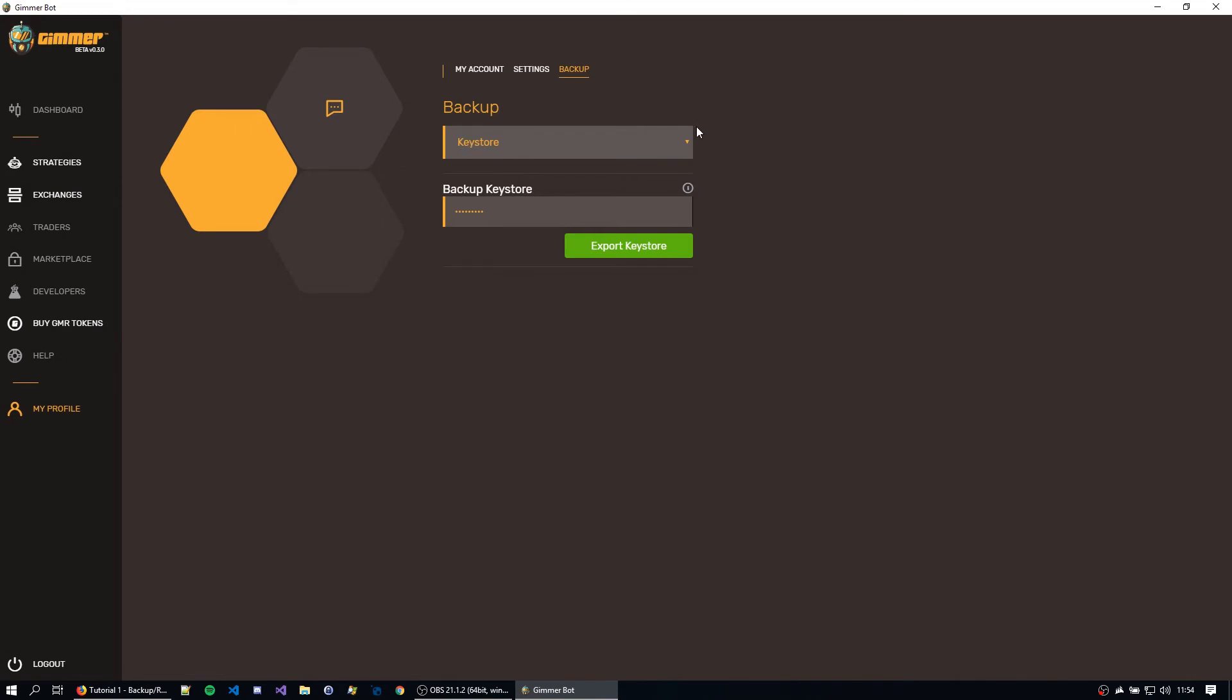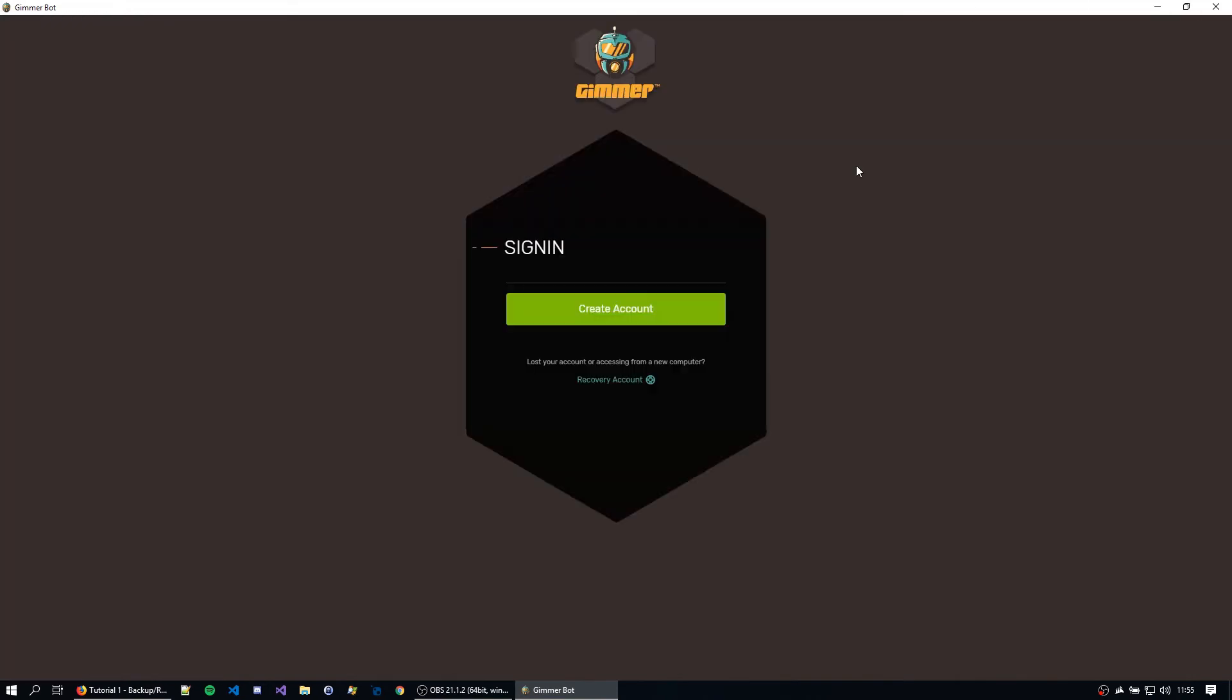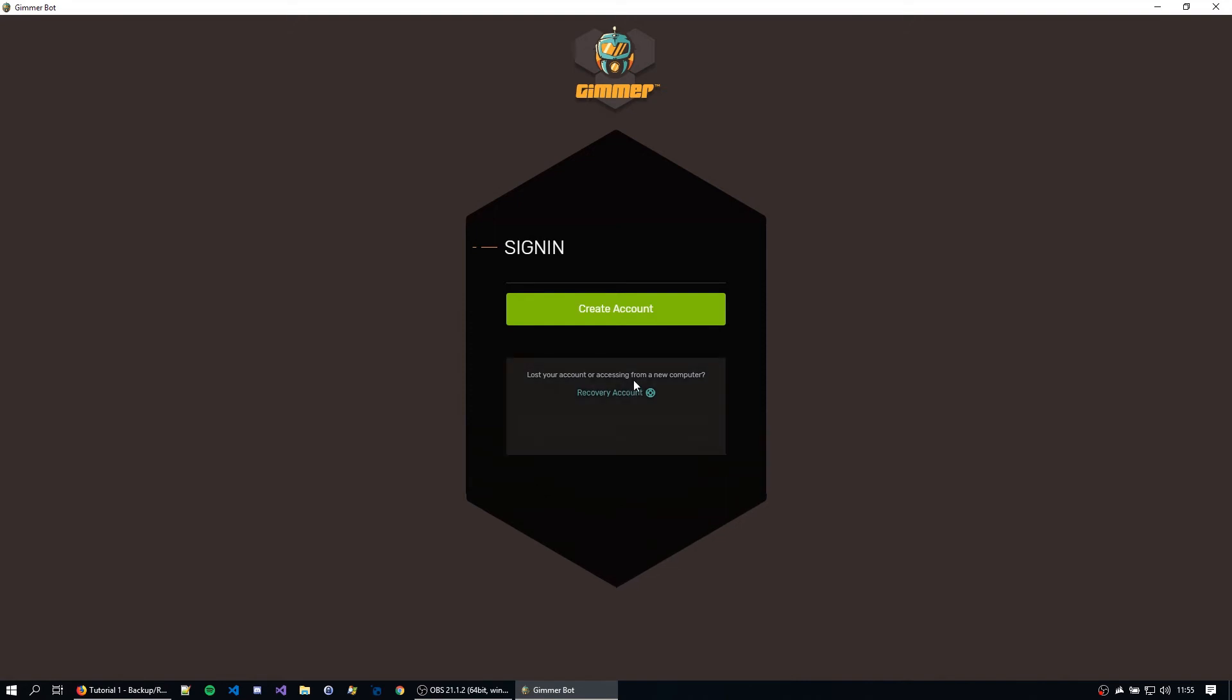Okay, so now let's go around importing this account back into Gimer. Okay, so I just reinstalled Gimer so I can have a fresh version with no accounts, so we can better recover the key and test everything right. So let's just go here. I'm going to go ahead to recover the account.